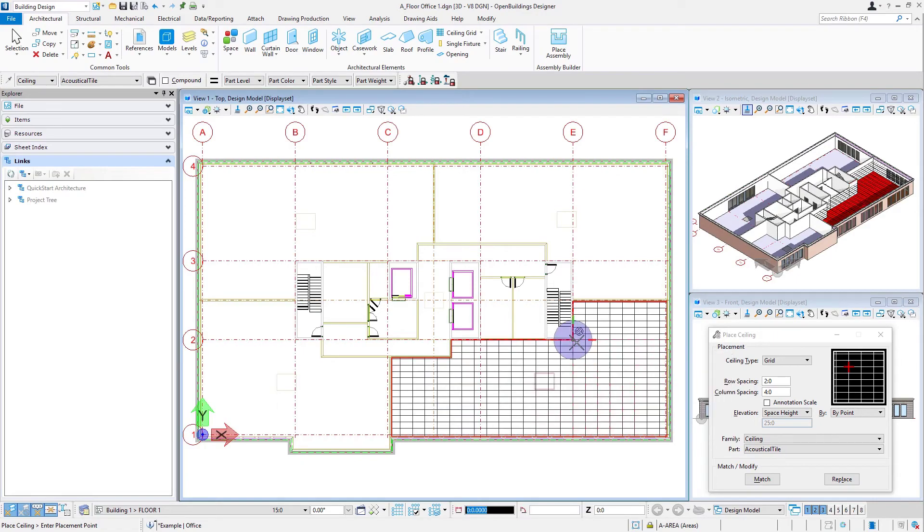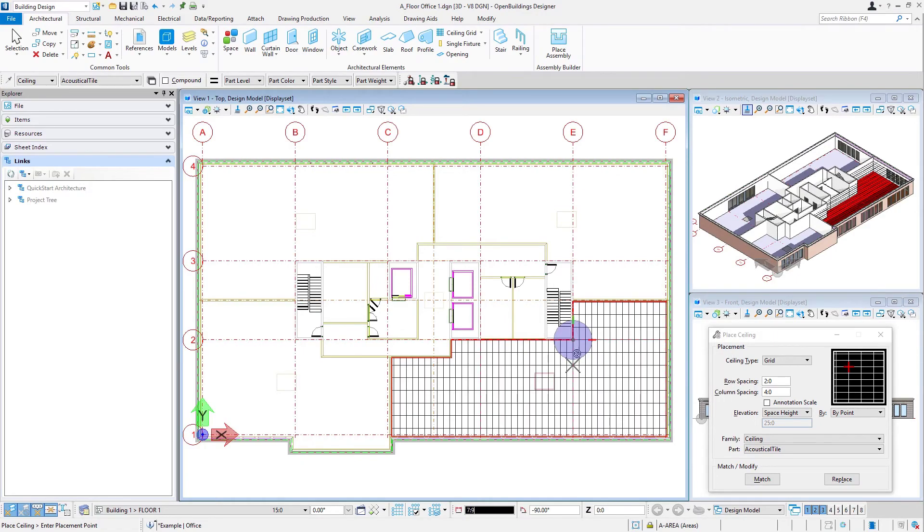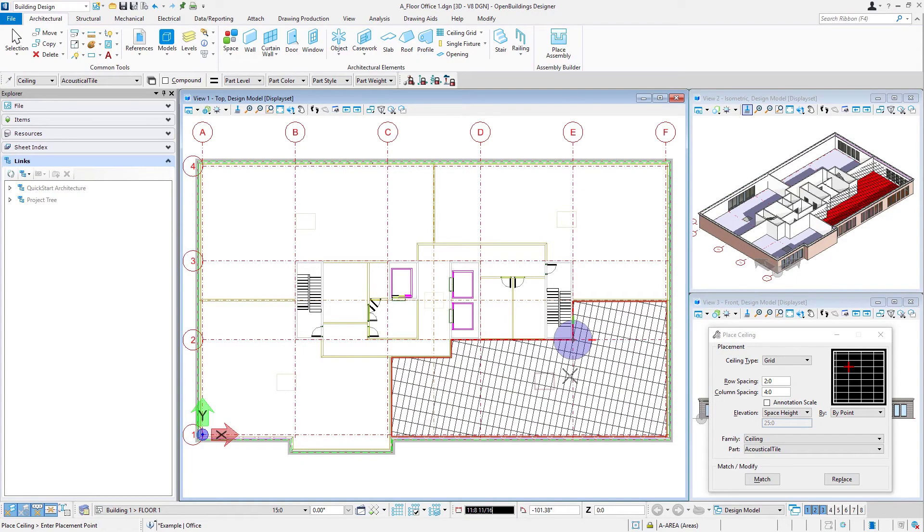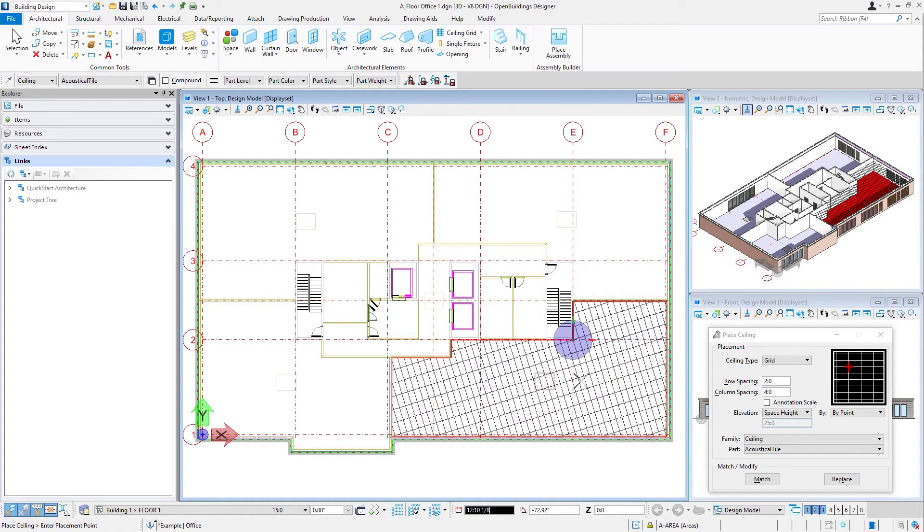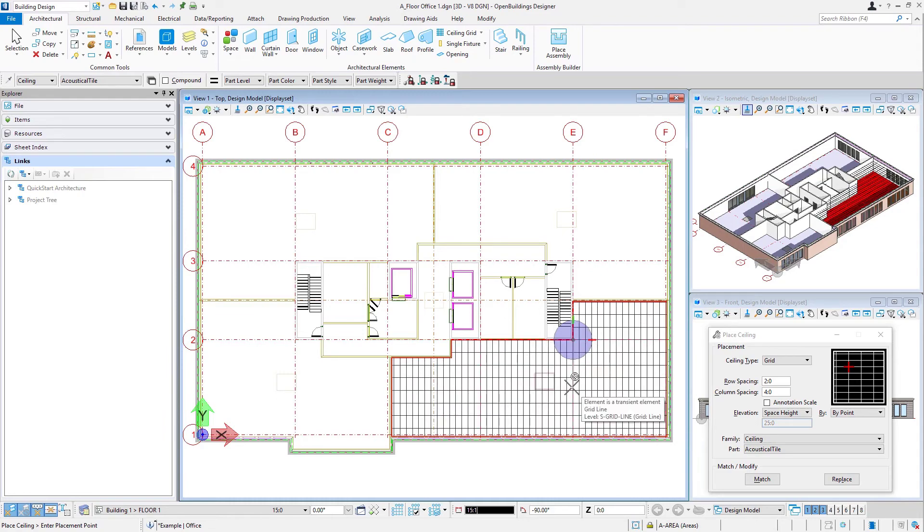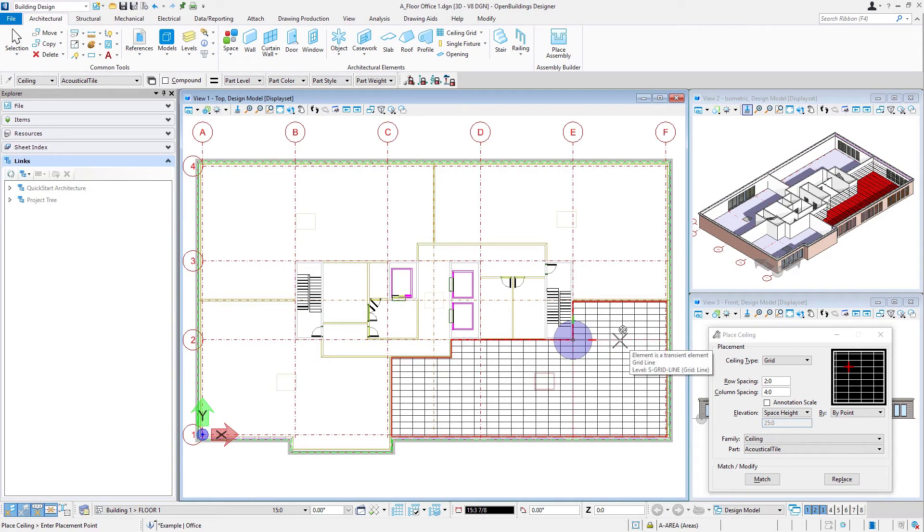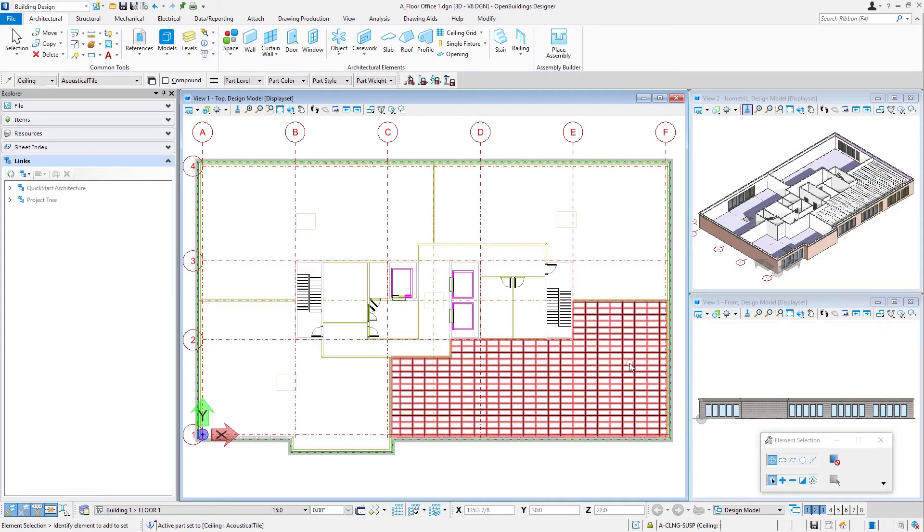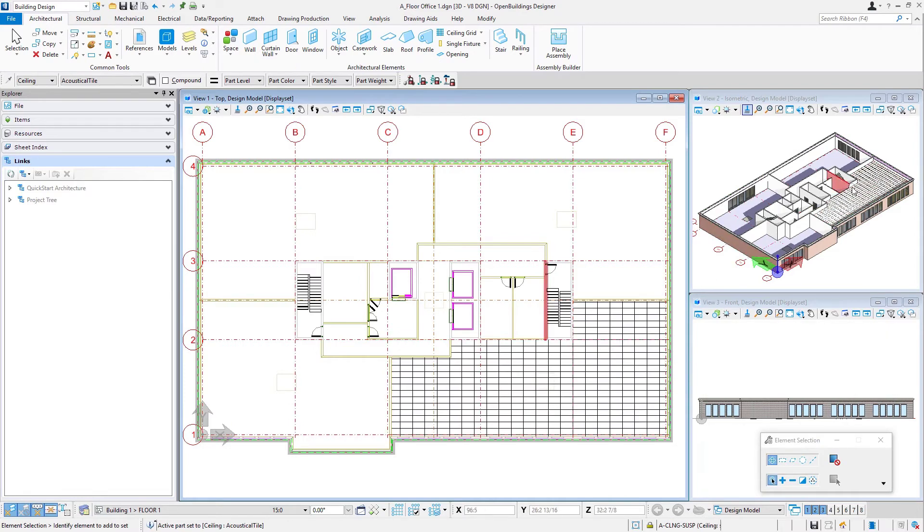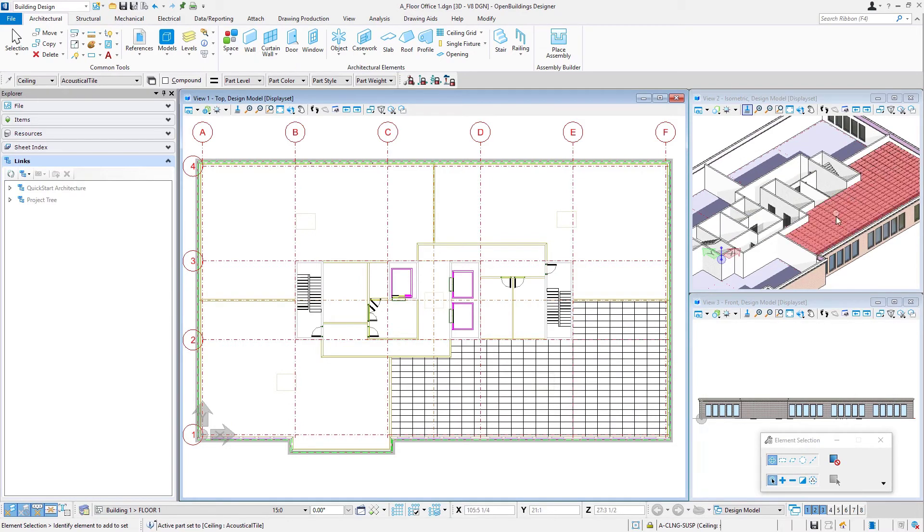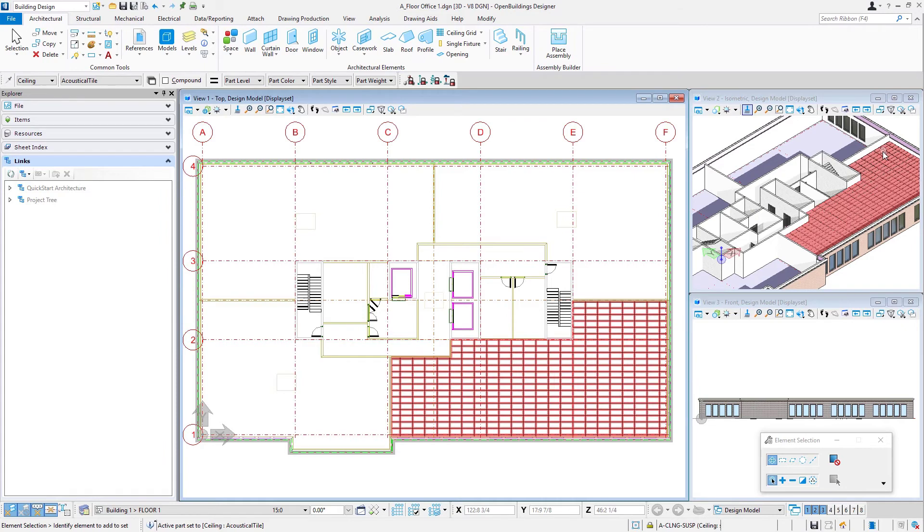So I select that. Now I have the option to rotate that grid. I could rotate it this direction or rotate it this direction. We'll go ahead and do that, and then it's placed. You can see here in the 3D view that it's at that 10 foot height.